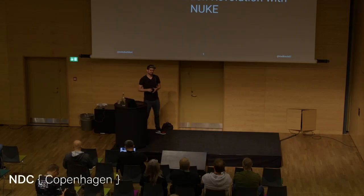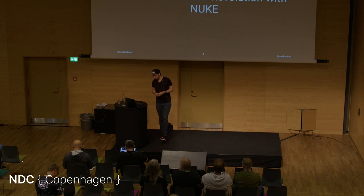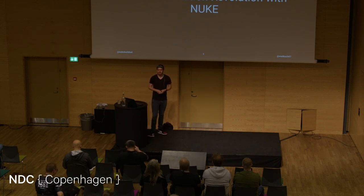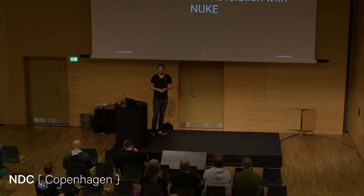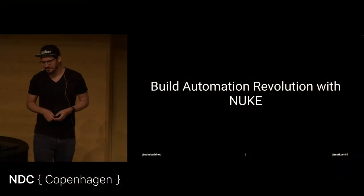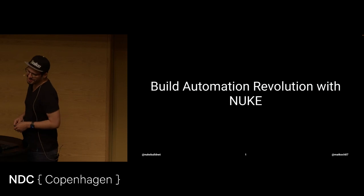Welcome to my talk. I'm going to talk about Build Automation Revolution with Nuke. Anyone has heard about Nuke before? Raise hands. Okay, we're definitely going to increase that number.